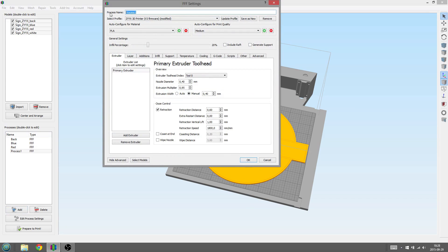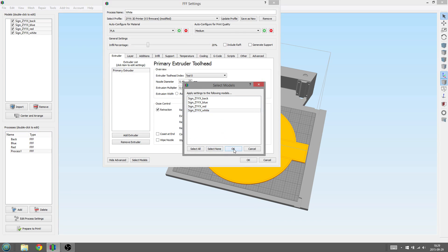And here you see us make one last process for the white part, and then we press OK.